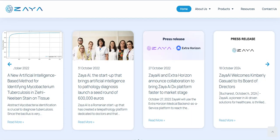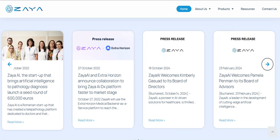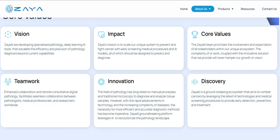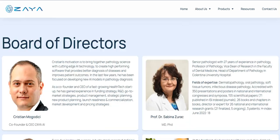You can see updates and news about the project in the press release section with longer articles. They also talk about their impact and vision — discovery, innovation, and teamwork — which you can read for more information. Zaya is described as a groundbreaking ecosystem that aims to combat cancers by leveraging the latest AI technologies and medical screening procedures to provide early detection, prevention, and treatment.